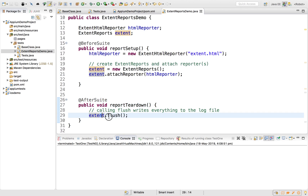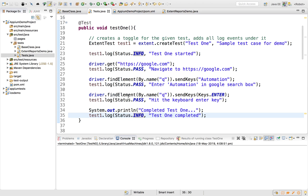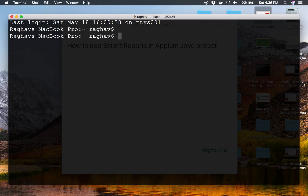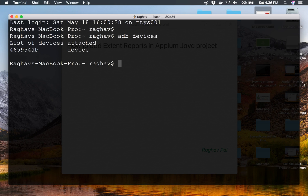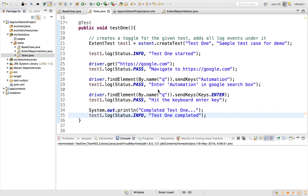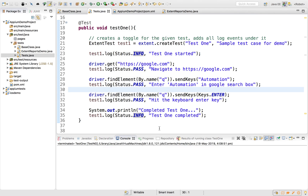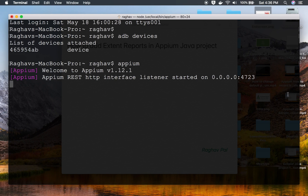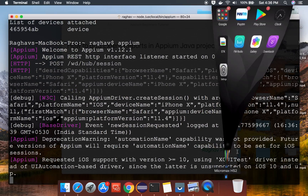Now if I run my test, I need to make sure my device is connected and the Appium server is running. I've connected my Android device to my laptop. Running 'adb devices' shows the device. I start the Appium server by running 'appium', which starts on the default port 4723. Now I'll run the test and we should get an extend.html report. I'll run it as a TestNG test.